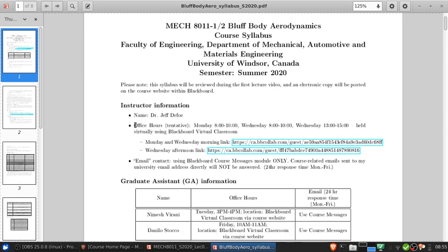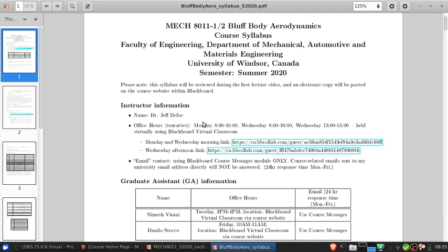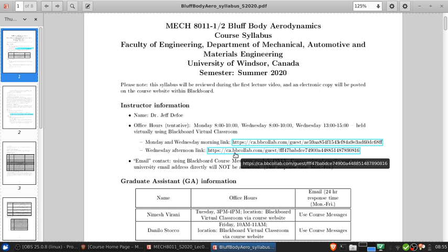Hopefully you've watched the Meet the Instructor video. My name is Jeff Defoe. I'm the main instructor for this course. The first thing to talk about is office hours. These are tentative because I want to make sure there's some availability when you're not in class. The office hours I've currently set are Mondays 8 a.m. to 10 a.m., Wednesdays 8 a.m. to 10 a.m., and Wednesdays 1 p.m. to 3 p.m.